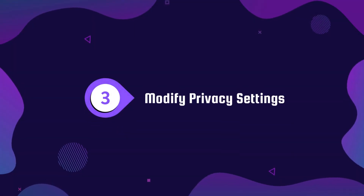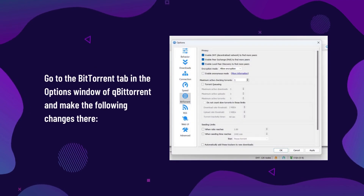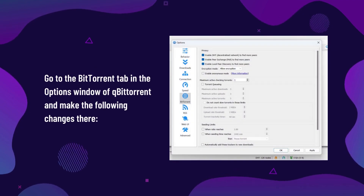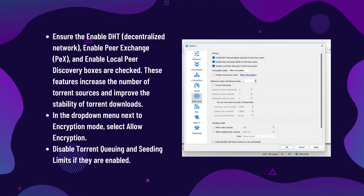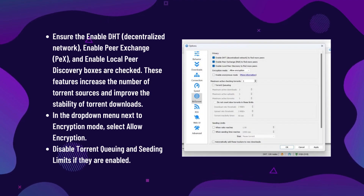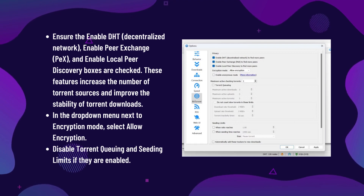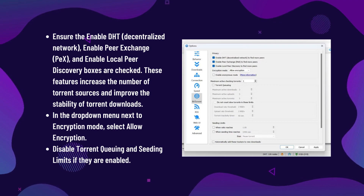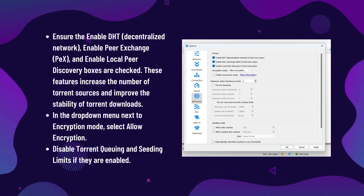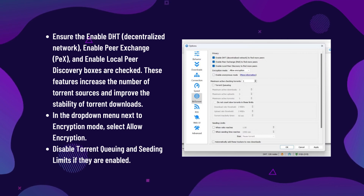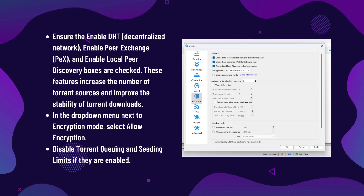Step number three: modify privacy settings. Go to the BitTorrent tab in the Options window of qBittorrent and make the following changes. Ensure that Enable DHT (Decentralized Network), Enable Peer Exchange (PEX), and Enable Local Peer Discovery boxes are checked — these features increase the number of torrent sources and improve download stability. In the Encryption mode drop-down menu, select Allow Encryption. Disable torrent queuing and seeding limits if they are enabled.